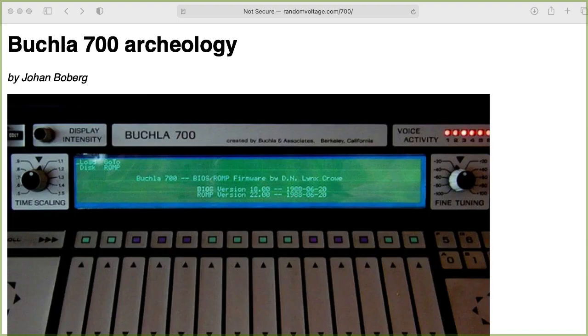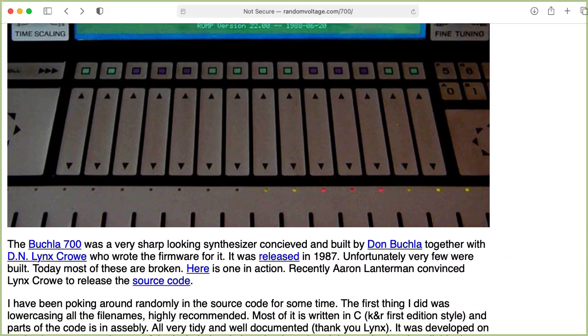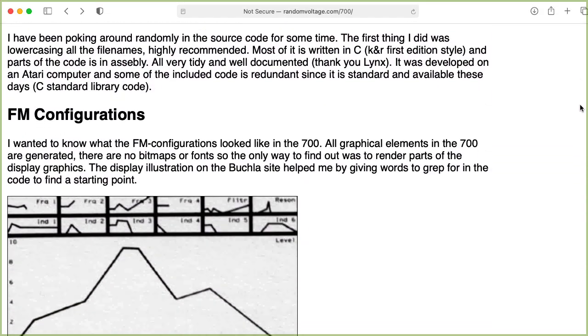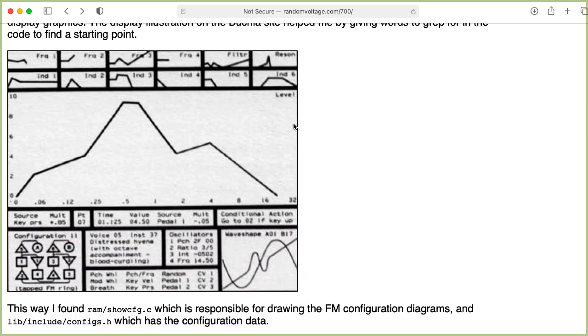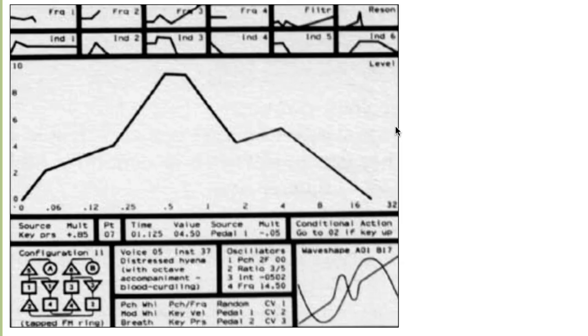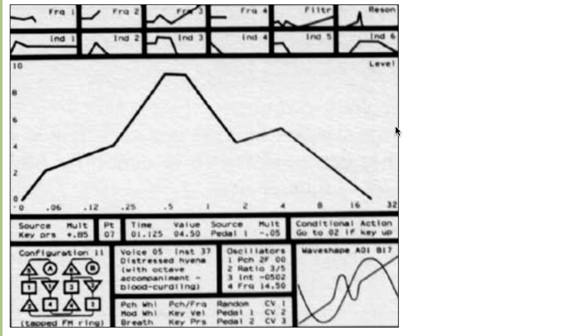So if you go to Johann Baerberg's Buchla 700 archaeology webpage and scroll down a little bit, he has this screen image that doesn't actually occur in a production Buchla 700. So I don't know if this is from a prototype version of the 700, or if maybe this is a mock-up that Buchla and his co-workers made while planning out the GUI, because this Configuration 11 tapped FM ring doesn't actually occur in the production 700.